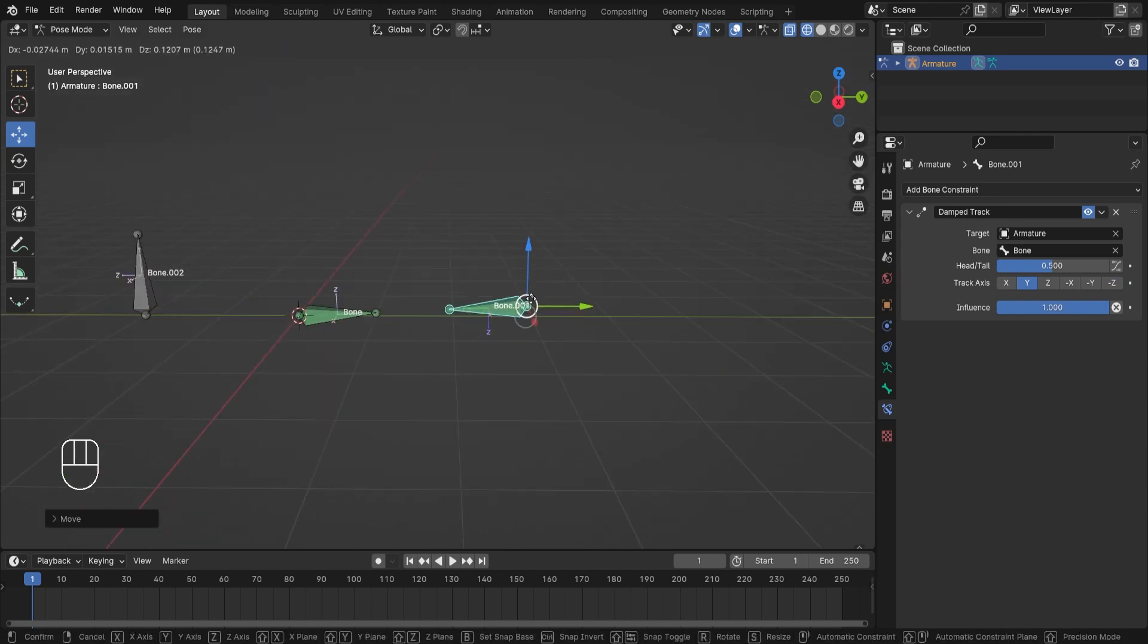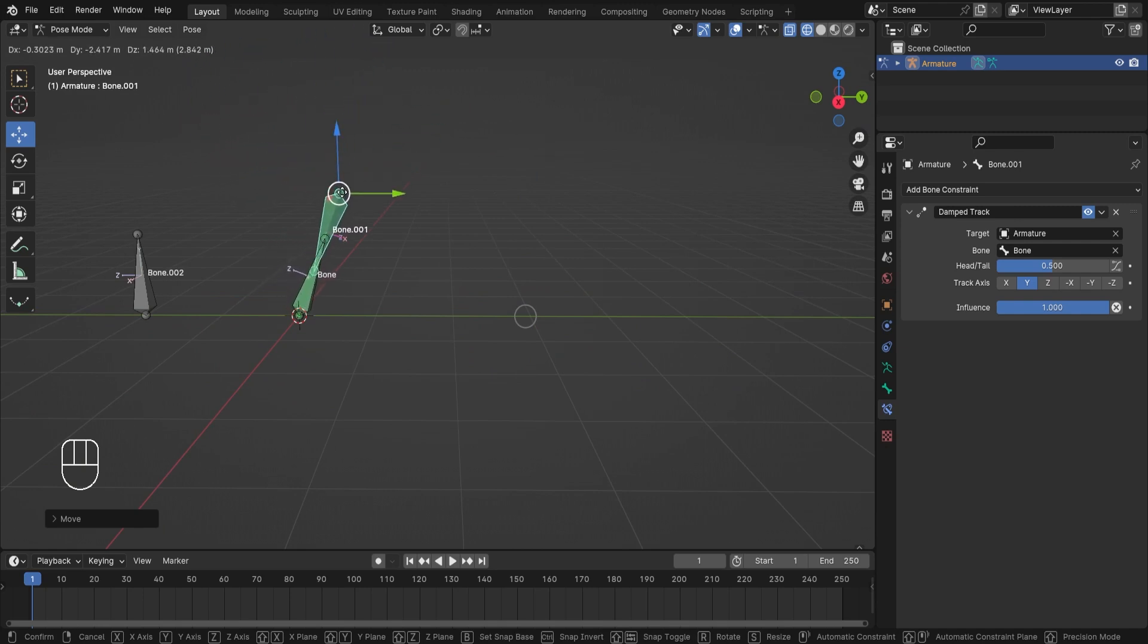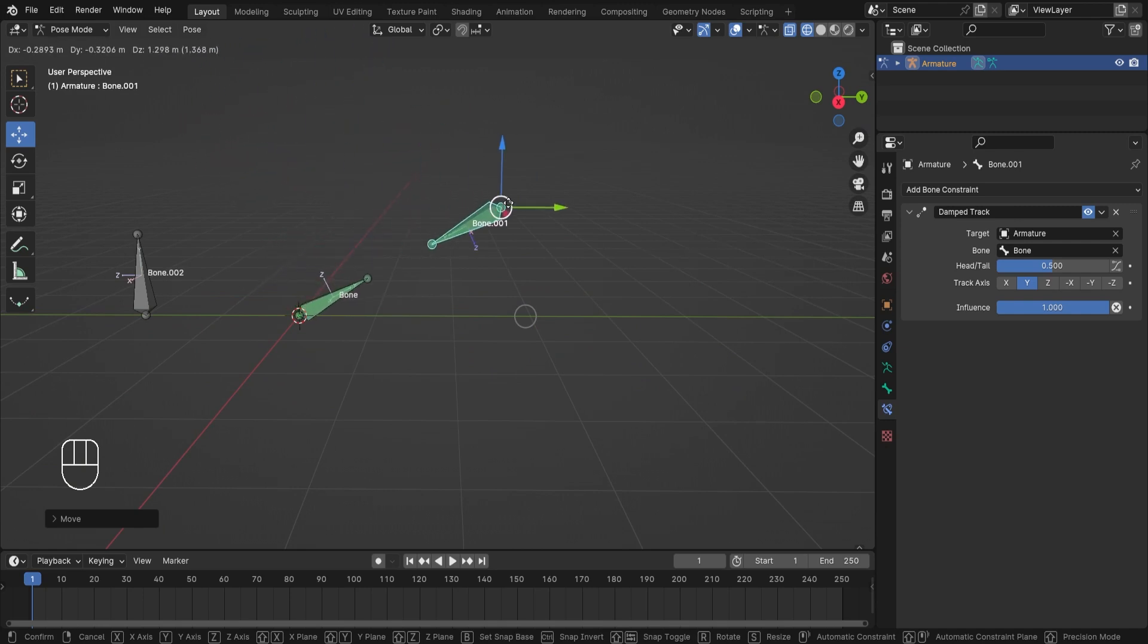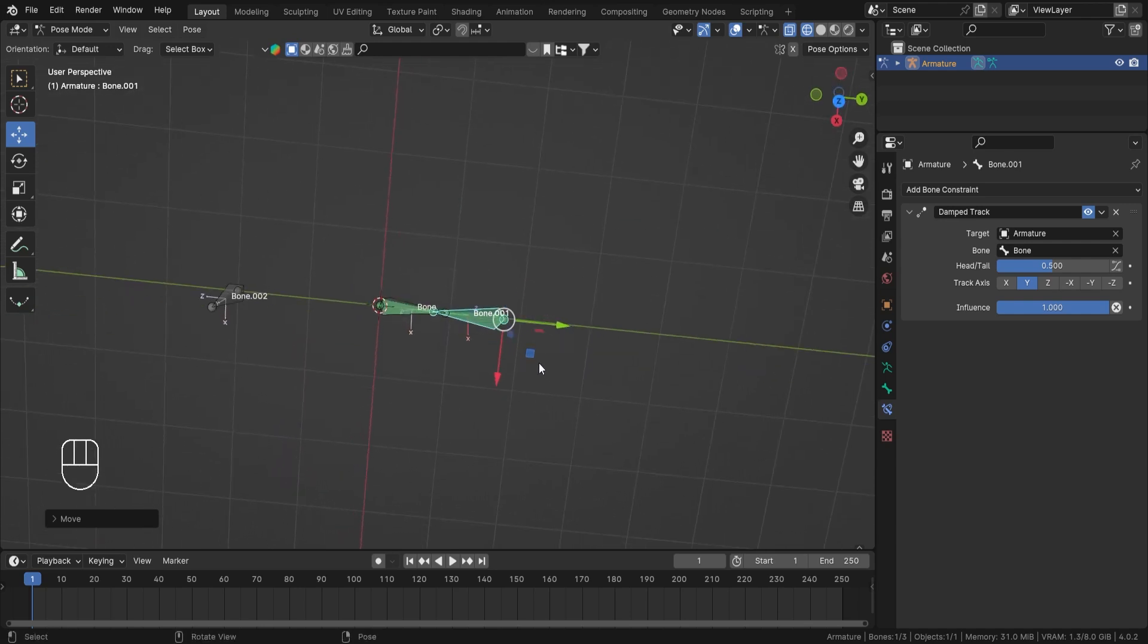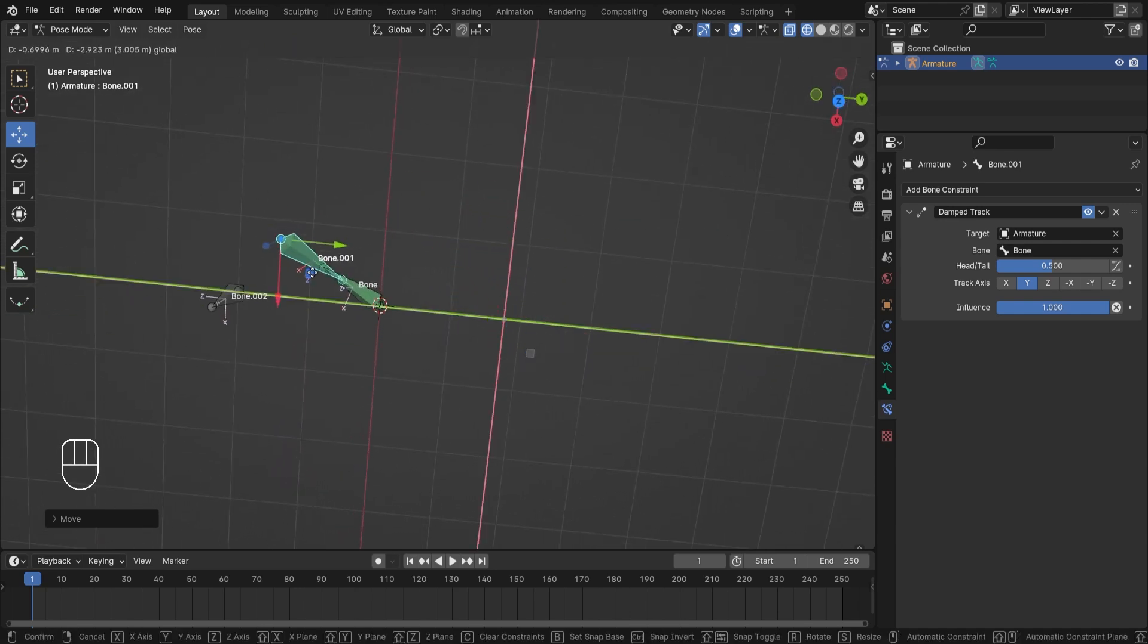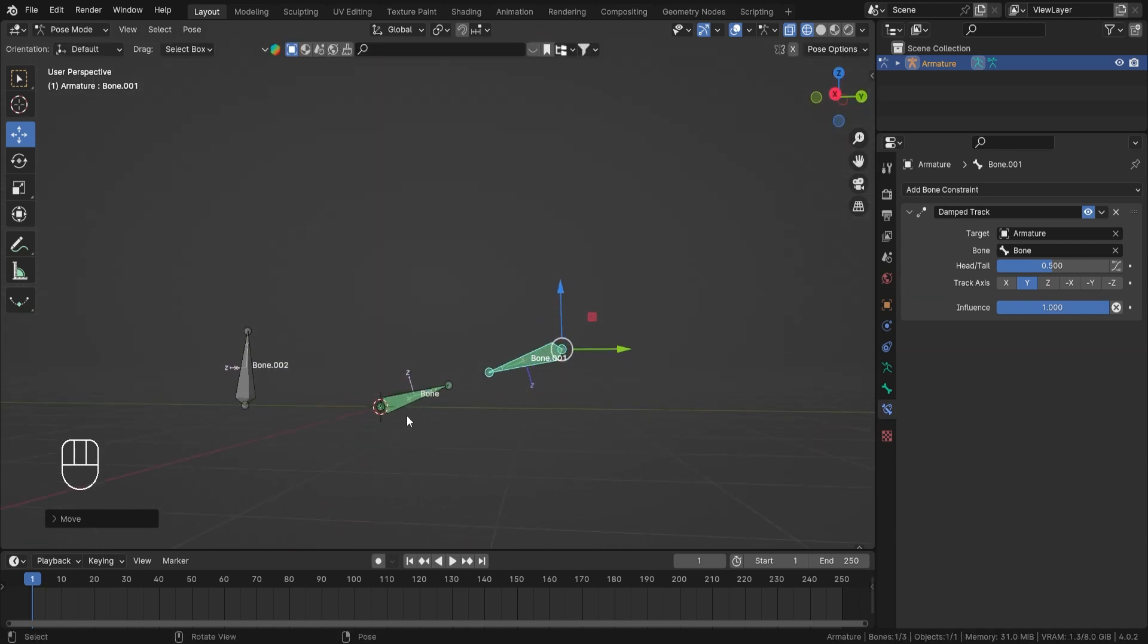Okay, so now let's make this both Y, both of their Y axis is facing towards each other. Now as you can see, if I move this bone, those two bones are pointing towards each other and they are staying in one single plane.